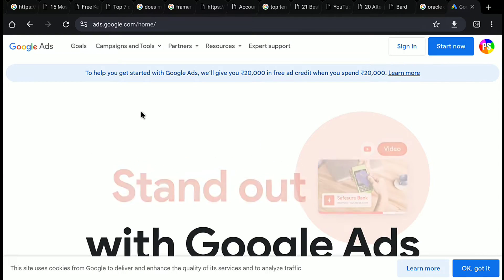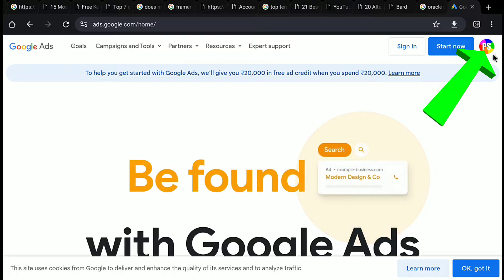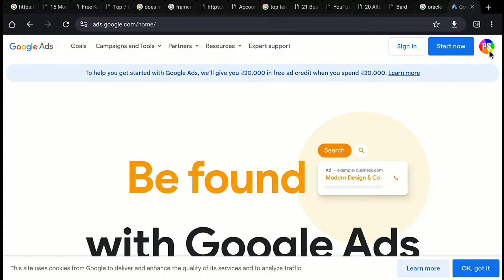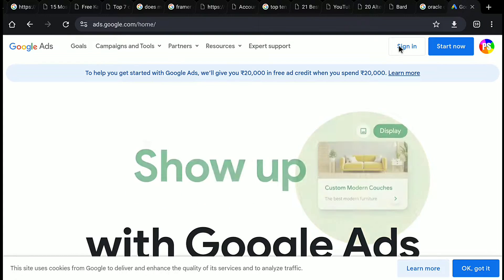Now make sure that you are signed in to your Google account. Once you signed in to your Google account, click on sign in at the top right.